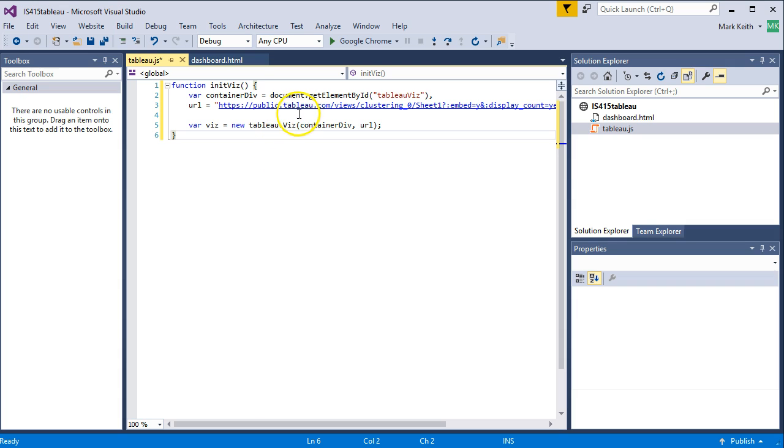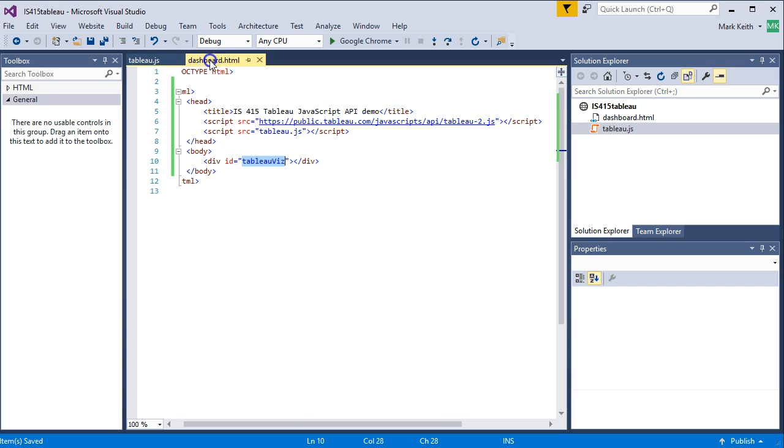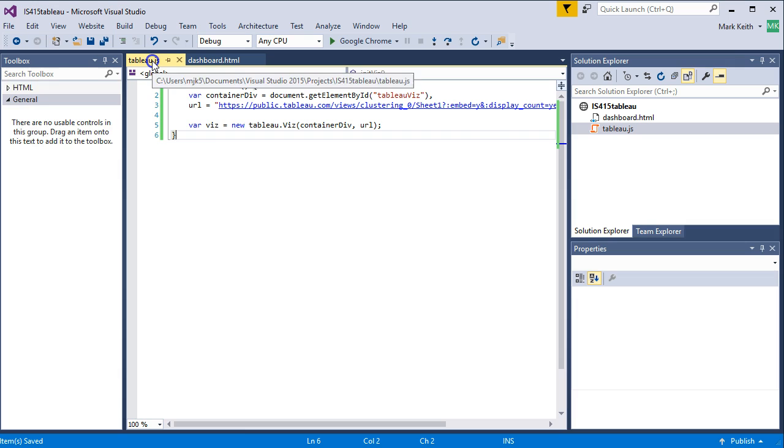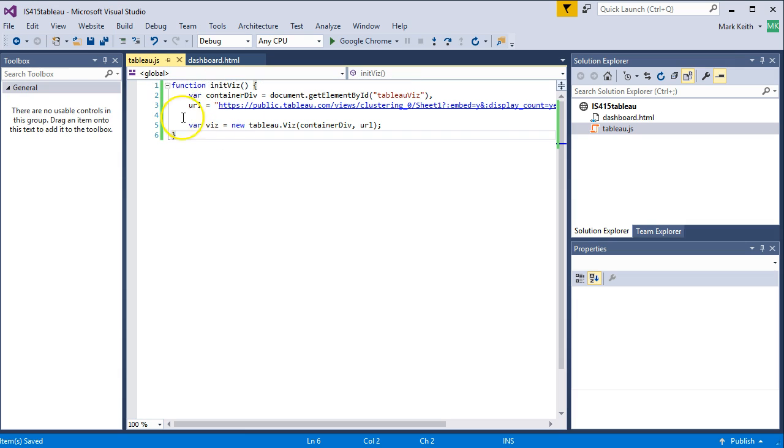All right. Once we have that, let's double-check this all. It looks good, I believe. We've got the div. We've got that file. The last thing we need to do is call this initViz function.